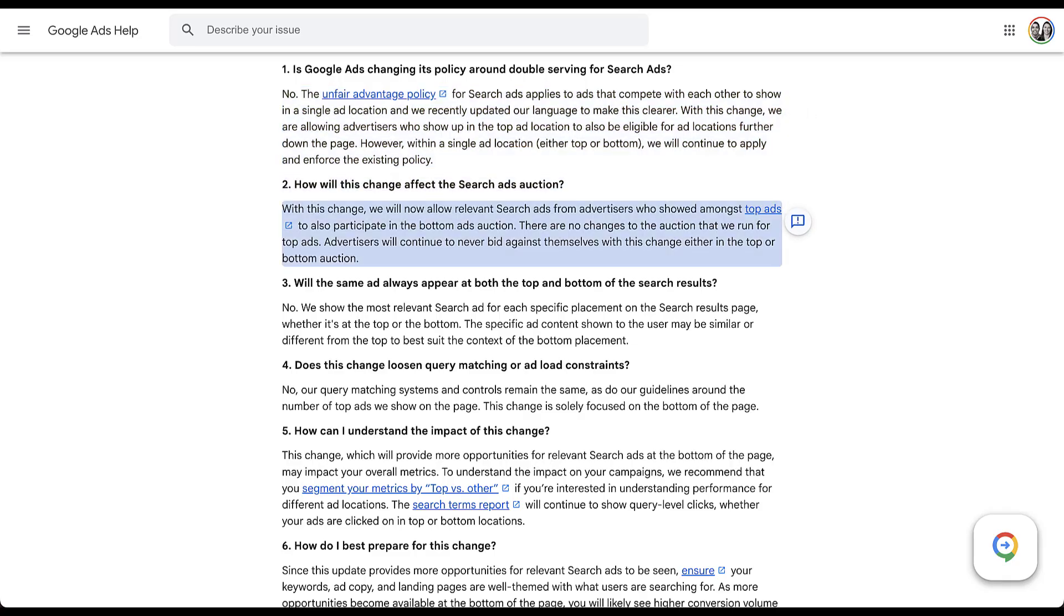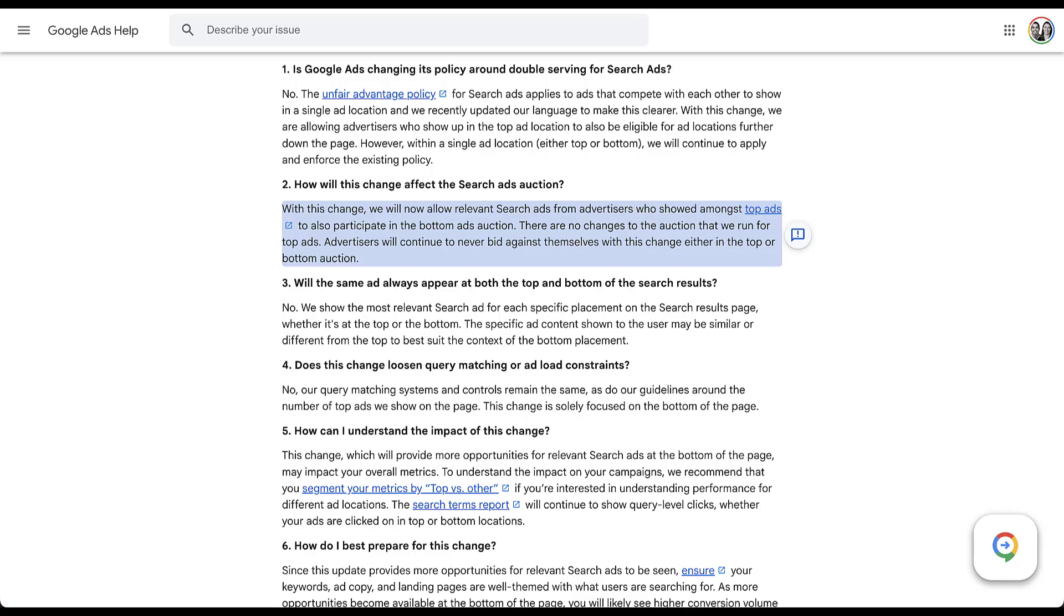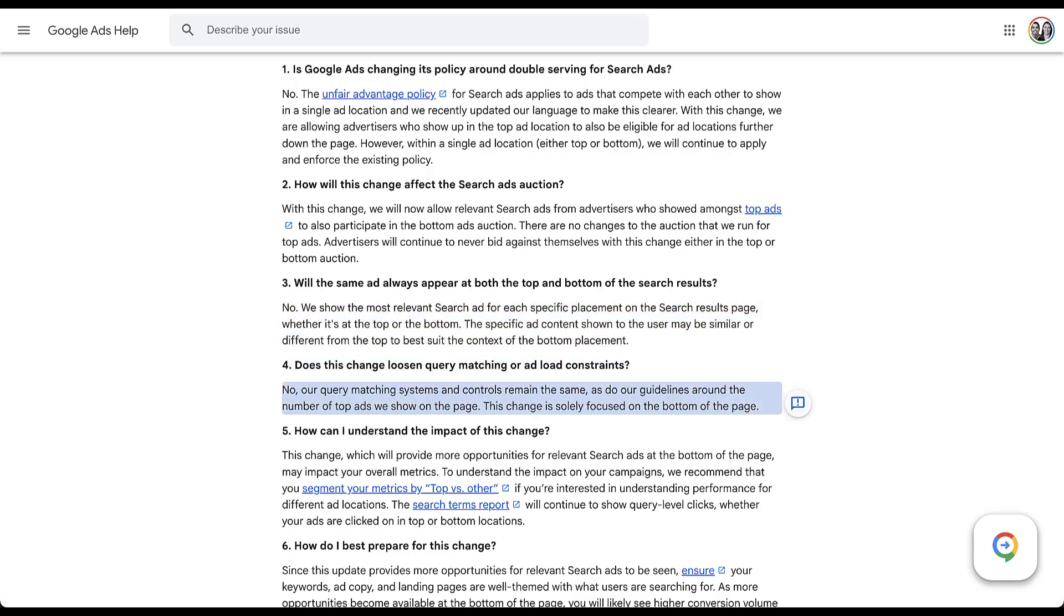Does this have any other changes to the search ads auction? Not really. Everything else is effectively staying the same. All of the auctions are going to function the same as they always had. There's just going to be a different set of companies that qualify for those bottom of page auctions. Now that the ones from the top of the page are going to be added into them as well. We already addressed this next one. Will the same ad always appear at the top and bottom of the page? No, they're going to show whatever wins the auction and is considered the most relevant. And then pretty similar to question number two is, does this change or loosen the query matching or add load constraints? No, everything is going to function exactly the same. There's just going to be two different auctions for the top and the bottom of the page and a new set of advertisers will now be eligible for the bottom.